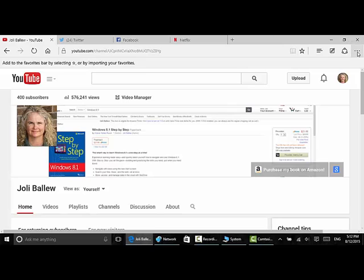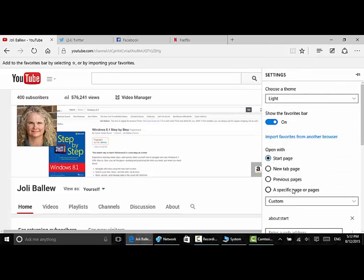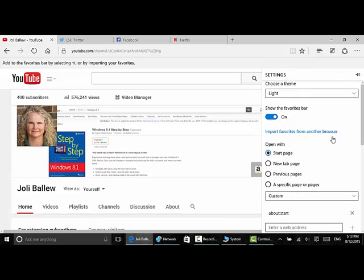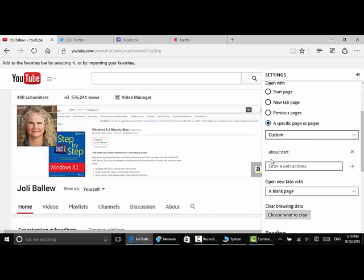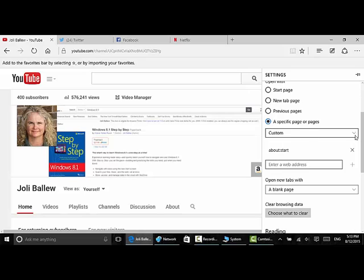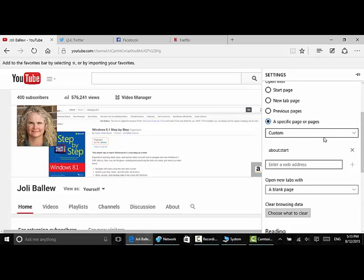We do it by clicking the three dots here and we click down to settings. And instead of opening with a start page, we want to open with a specific page or pages. Notice I've chosen custom here. It might say Bing already or MSN or whatever, but click custom.